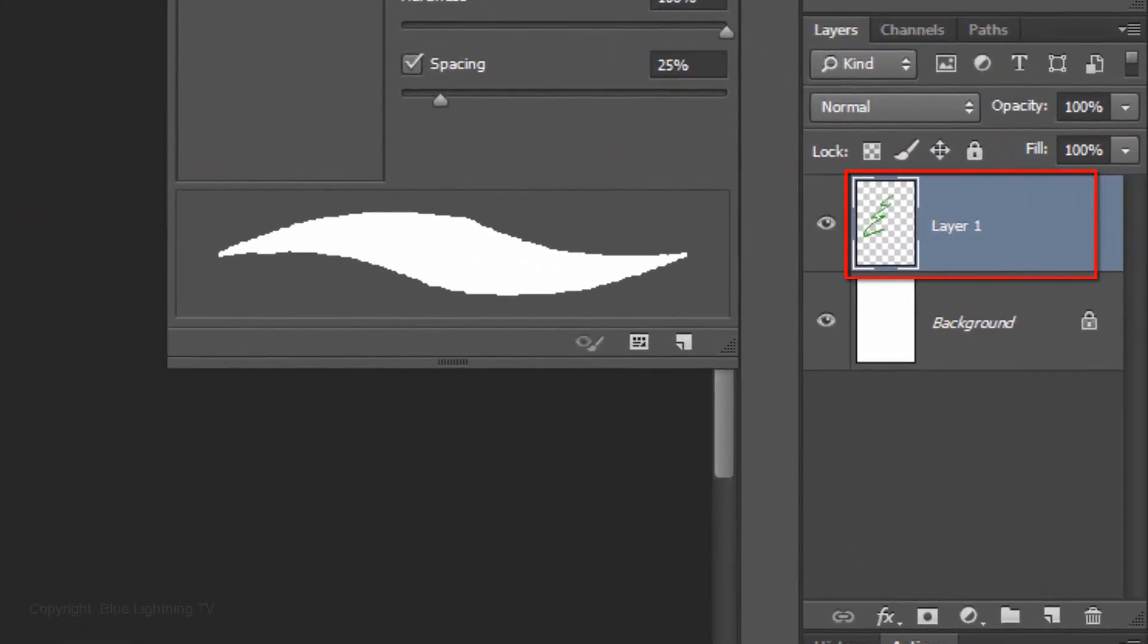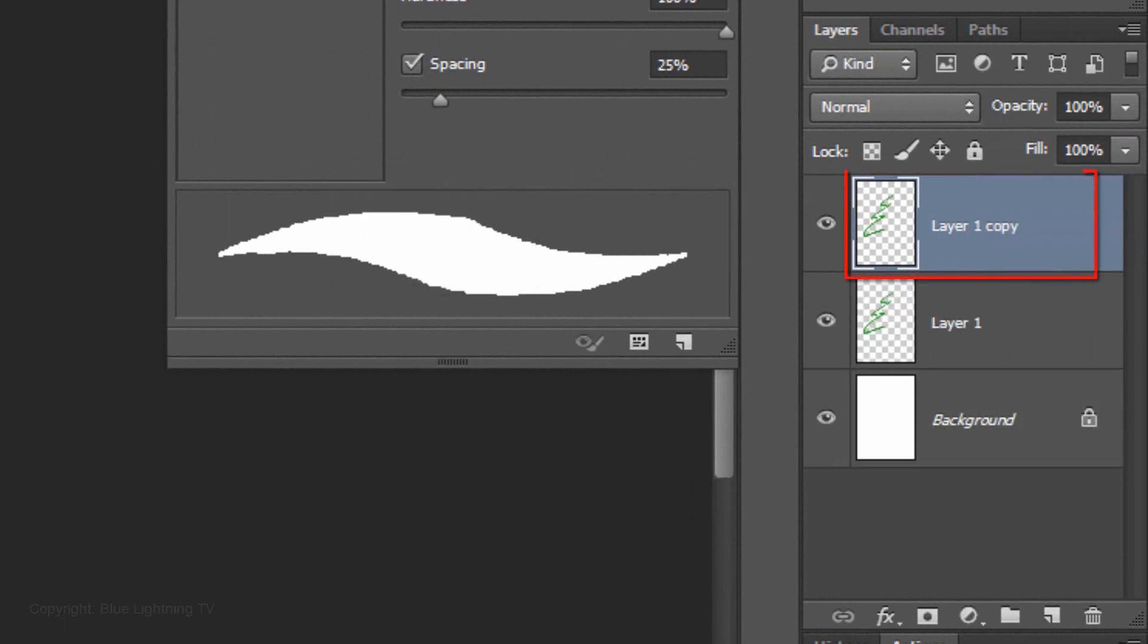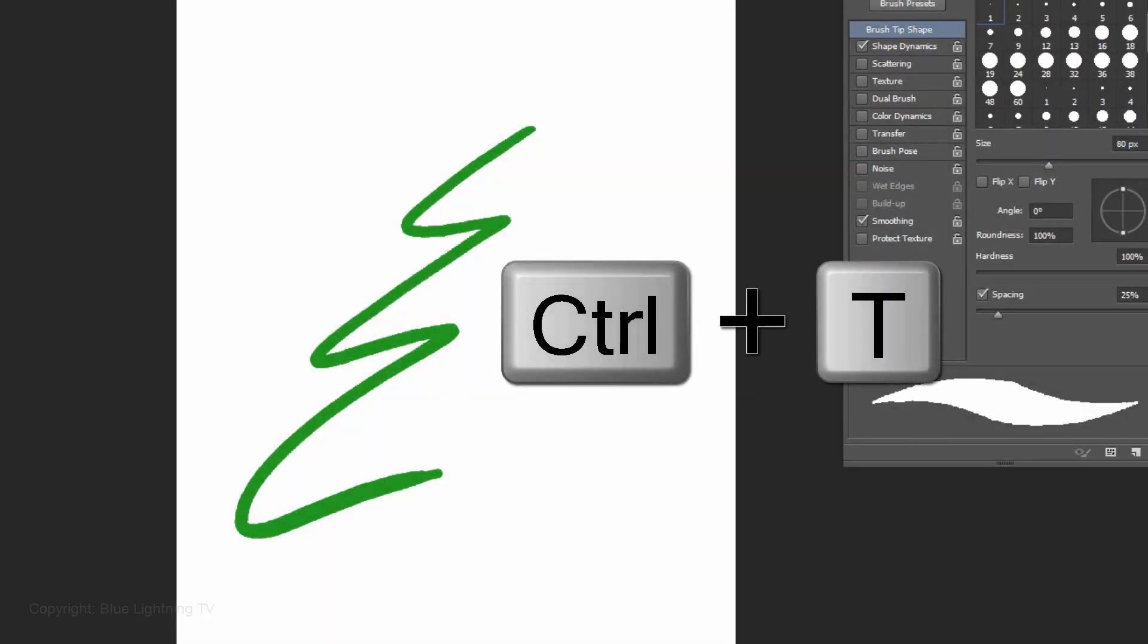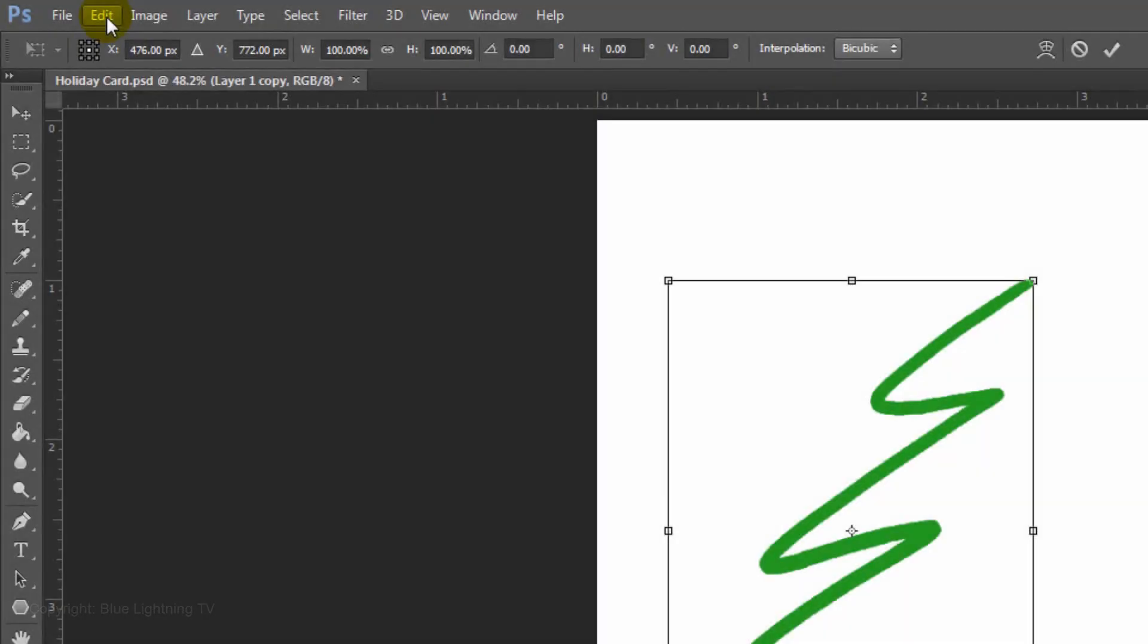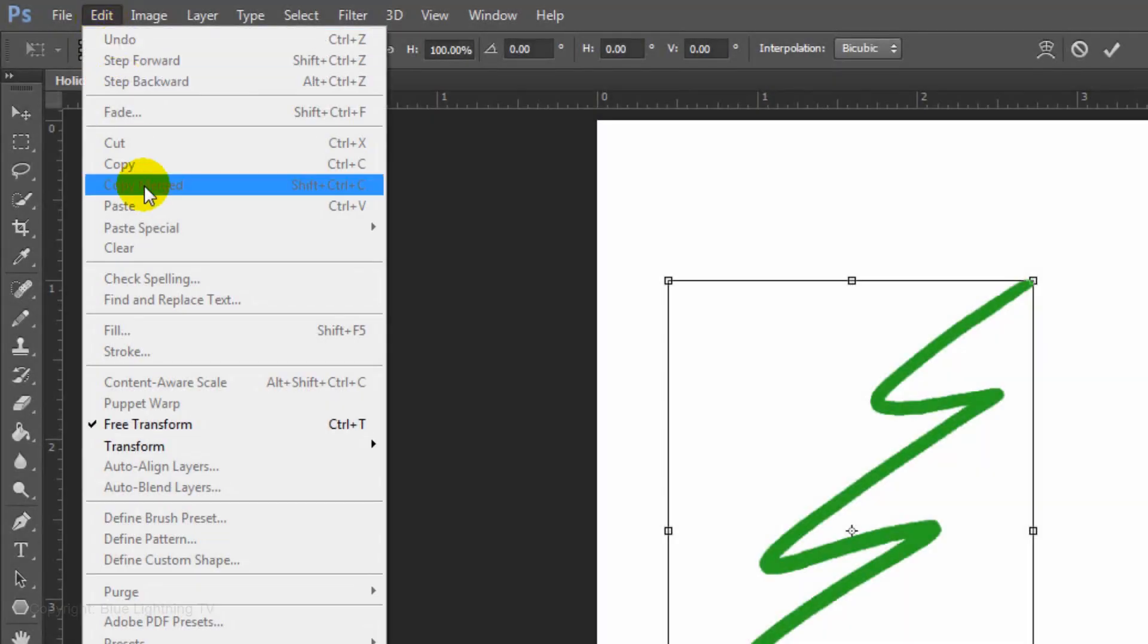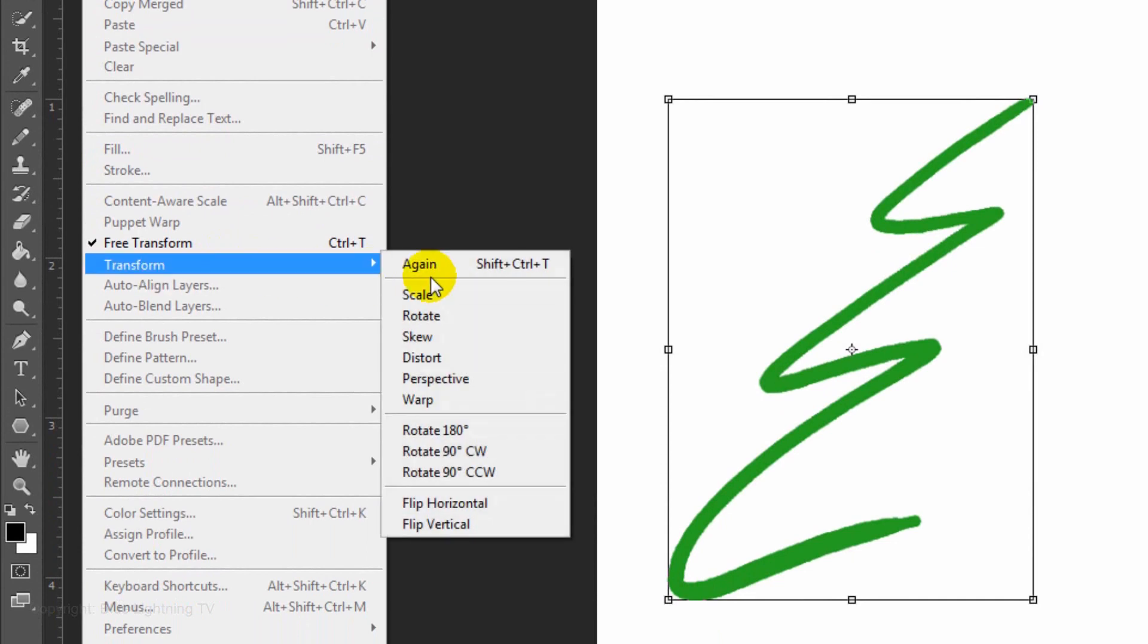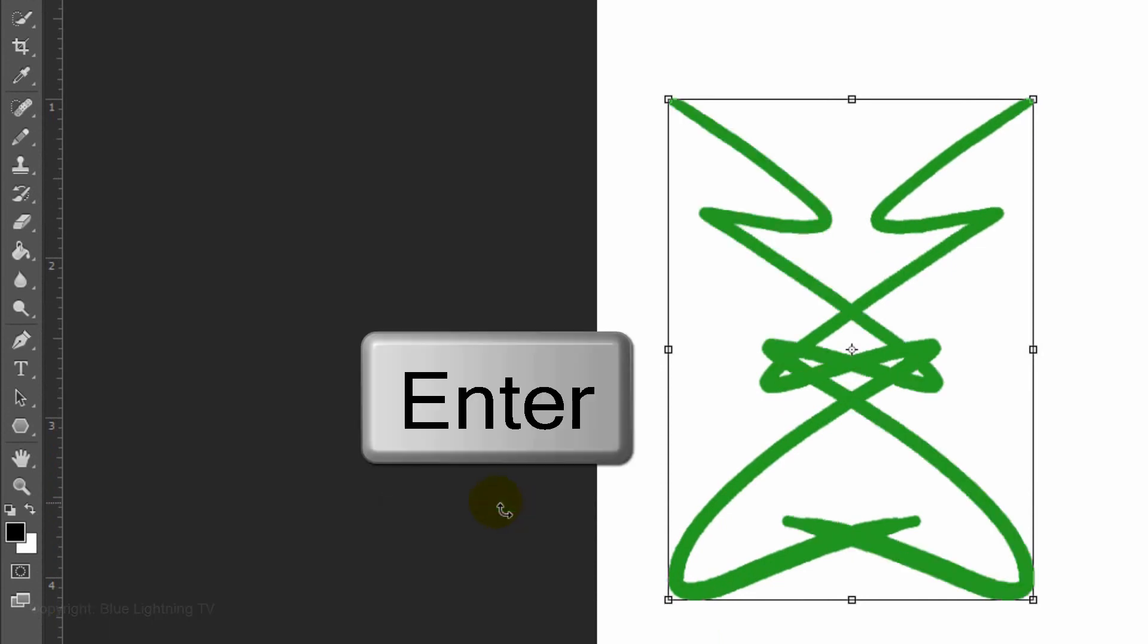Make a copy of the shape by pressing Ctrl or Cmd J. Open your Transform Tool again and go to Edit, Transform and Flip Horizontal. Then, press Enter or Return.